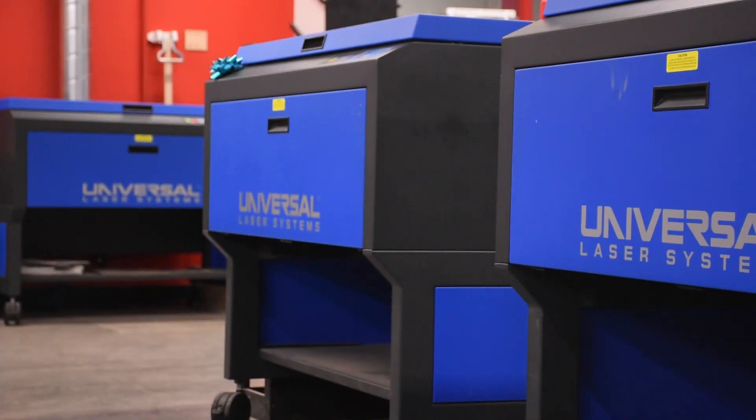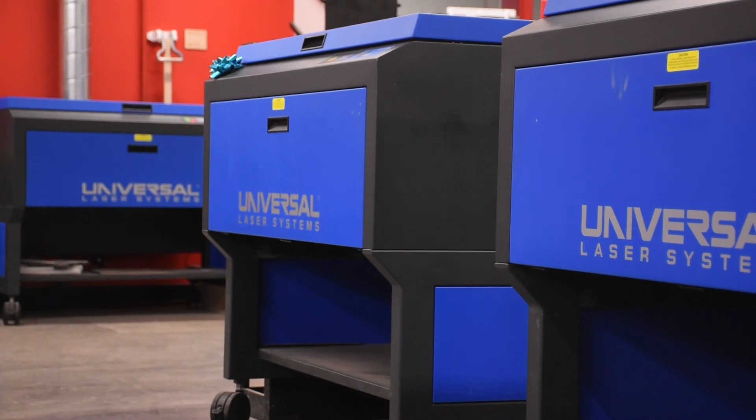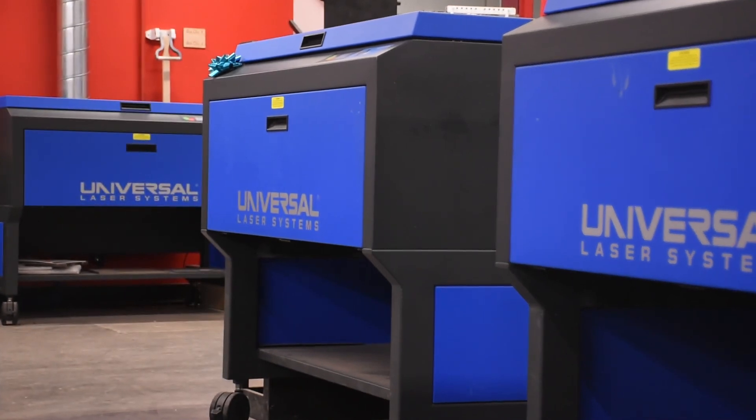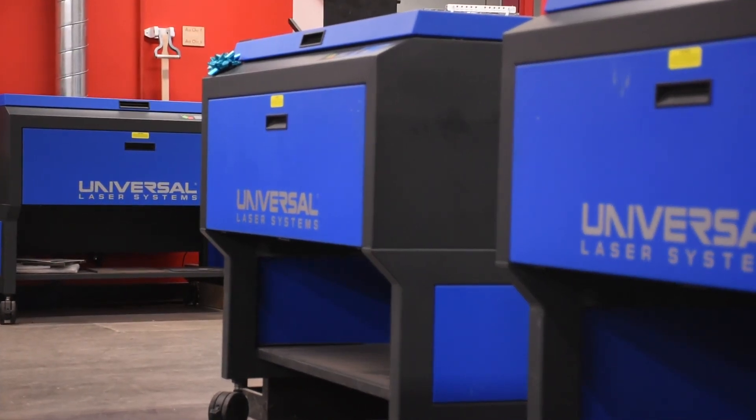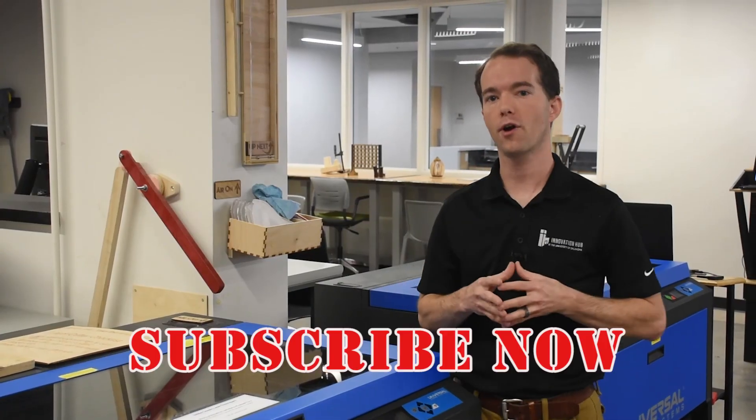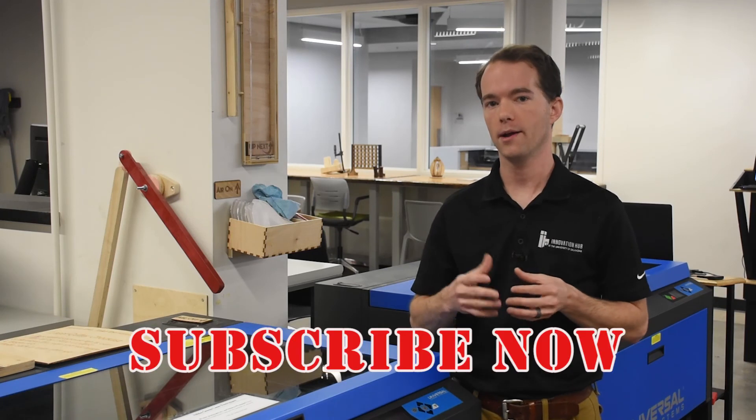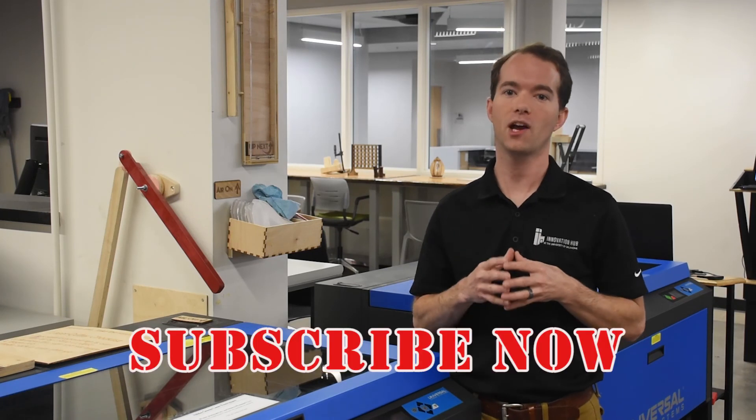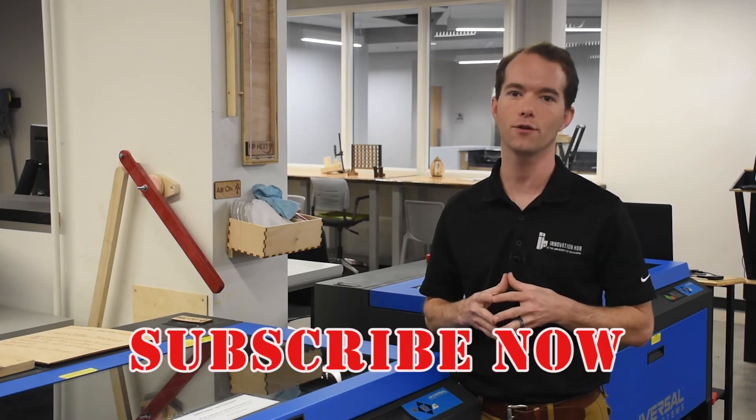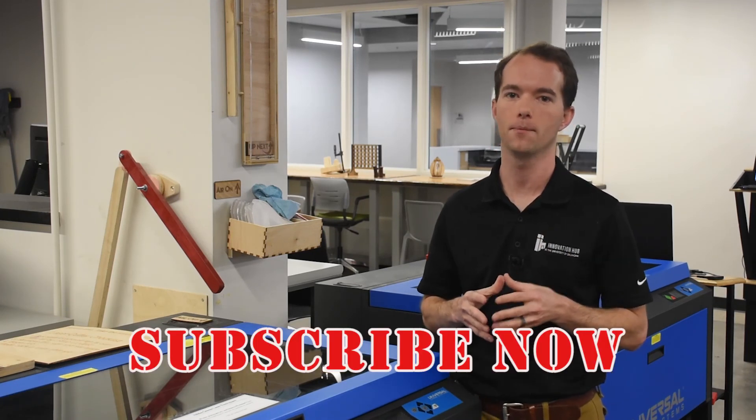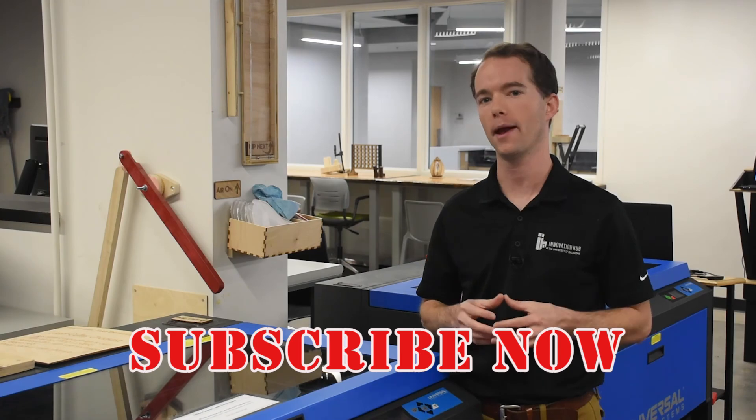Well now you know the super secret tricks that I use when setting up my files. These tricks will help you save a ton of time in your engraving. We also have a third 150 watt laser that will help too. Go ahead and subscribe if you haven't already. I'm Mike Thompson coming to you from the OU Innovation Hub's Digital Fabrication Lab. And what do you want to make?